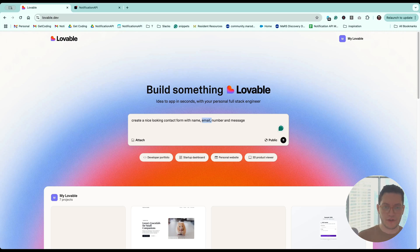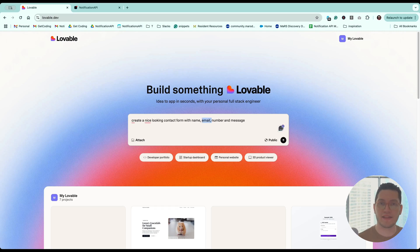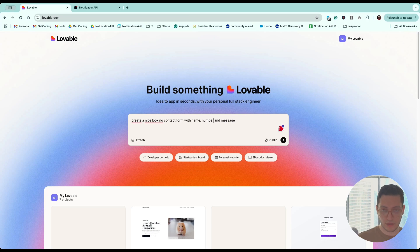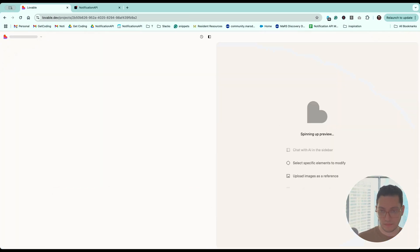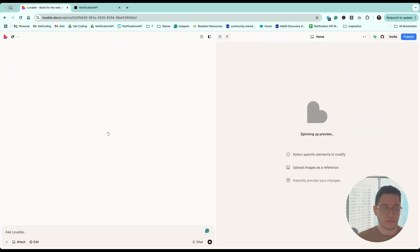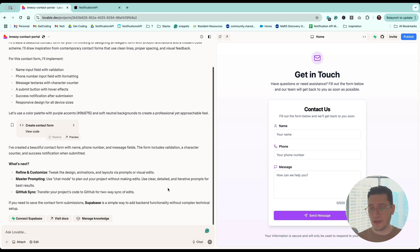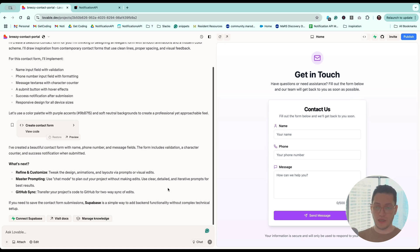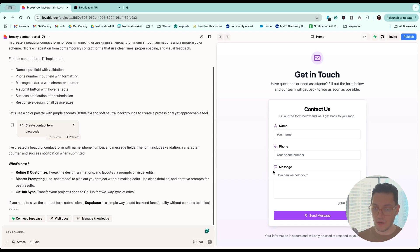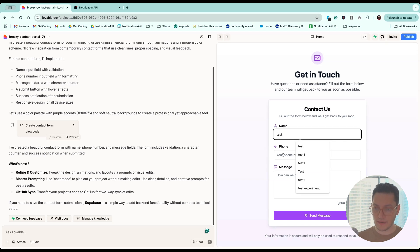Let's start with SMS first, and then we can add email later on. So name, number, and message. Here's our AI-generated contact form — it is beautiful. Thank you, our AI overlords. So let's go ahead and test it out.